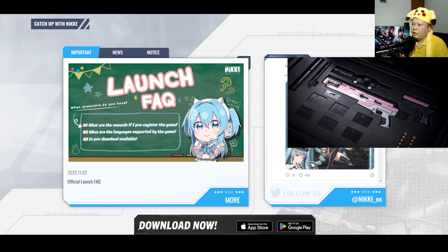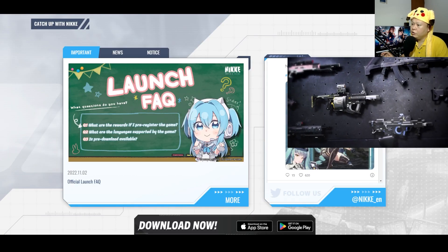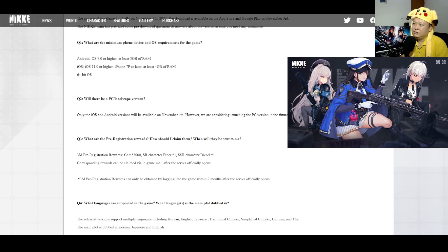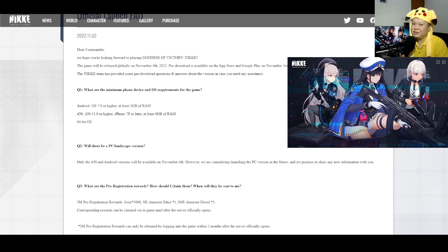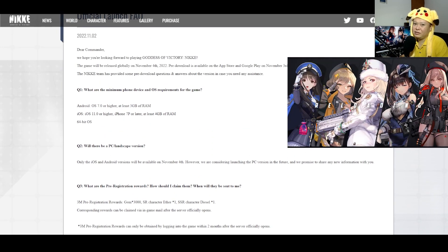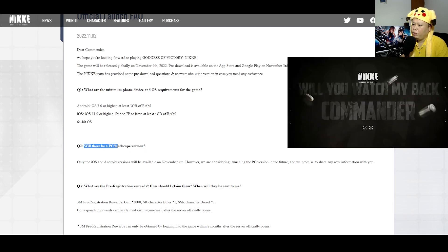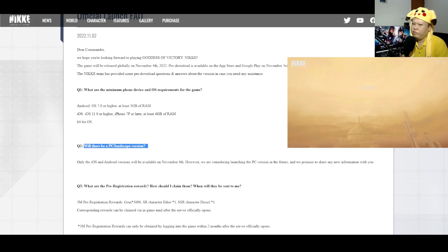And here we have this launch FAQ. So why don't we just try to look at it? Let's just go into the most interesting part of this FAQ which is: Will there be a PC or landscape version?